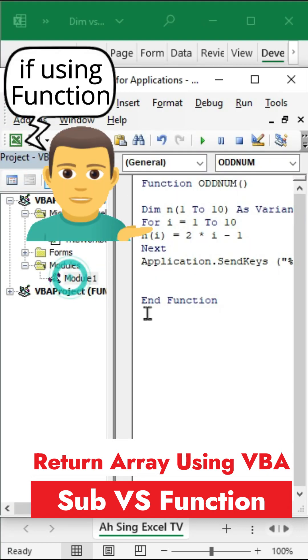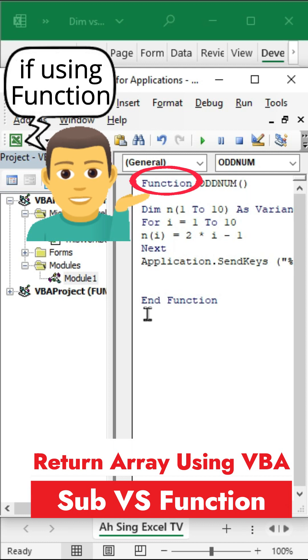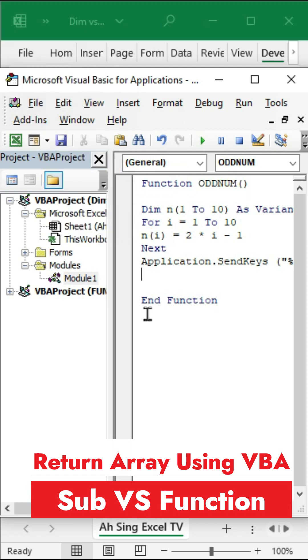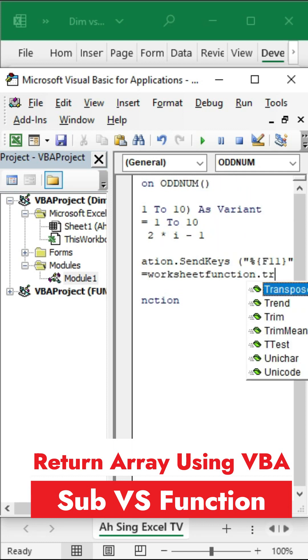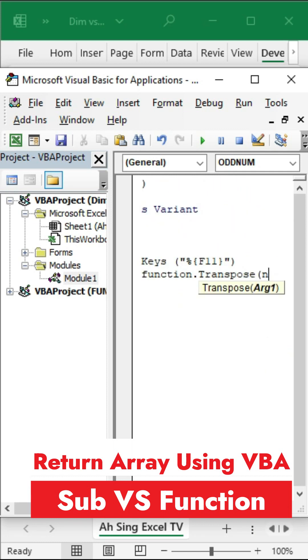return the array using a Function statement, we don't have to specify the range, but make use of the name of the function that we define, set equal to WorksheetFunction.Transpose function with the array.